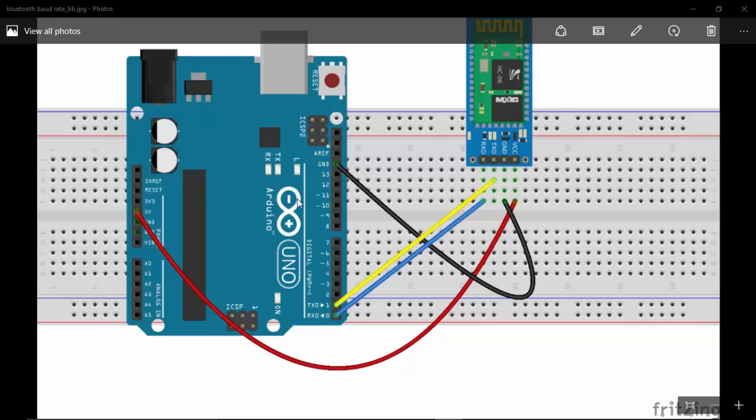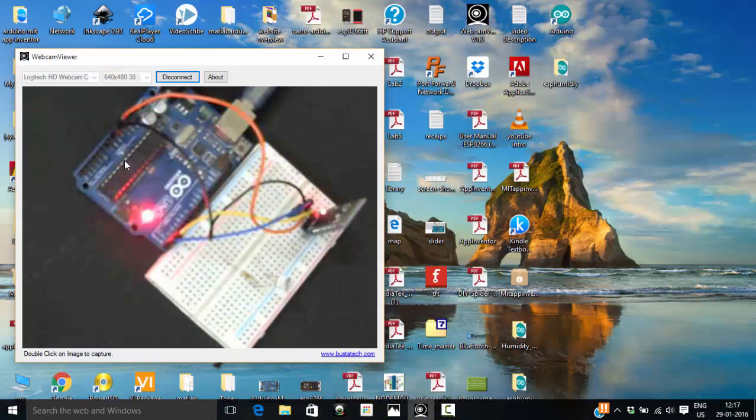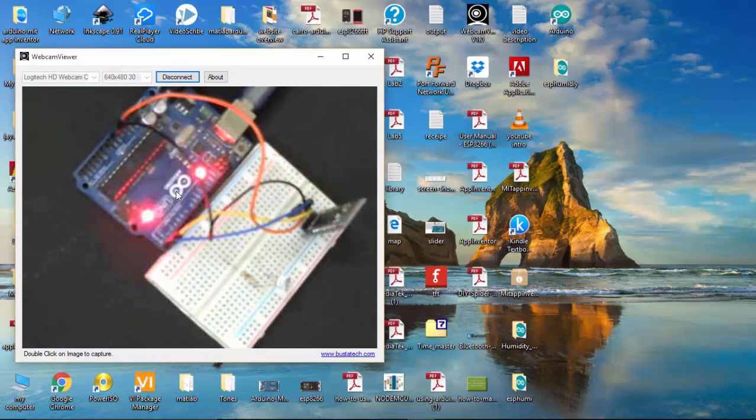This is our circuit diagram, and here you can see the physical connection.